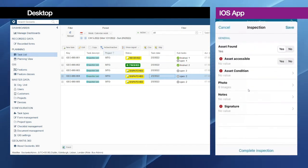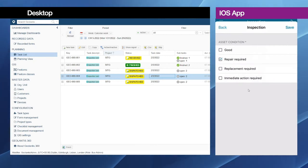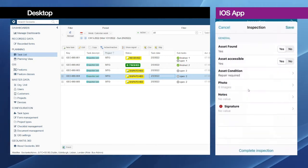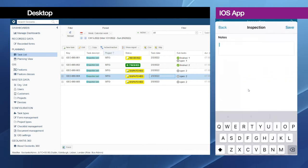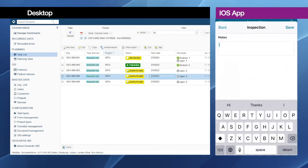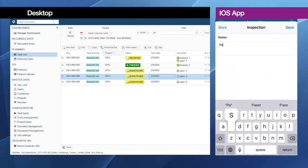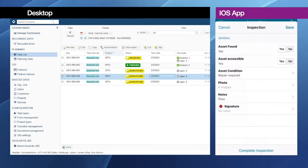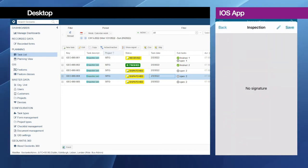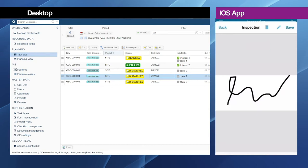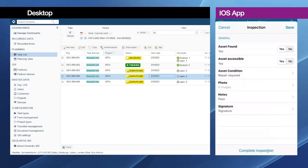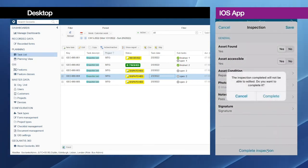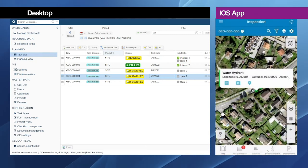And similarly clicking on the form icon, complete the inspection form, and provide some notes and then the signature again, and complete inspection.